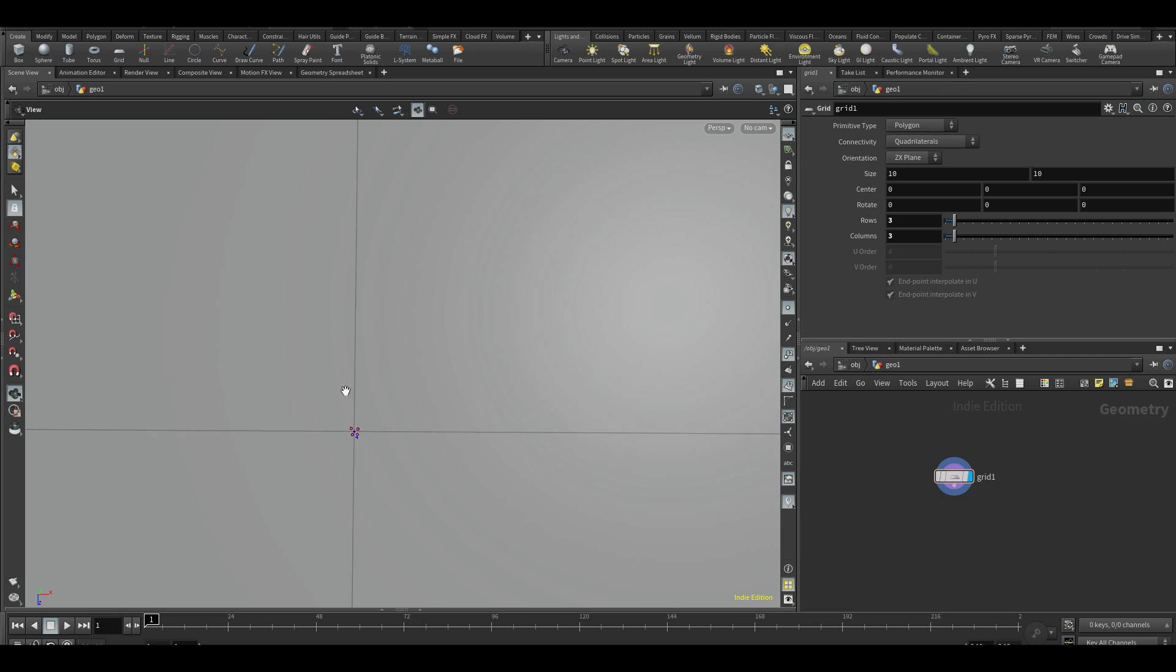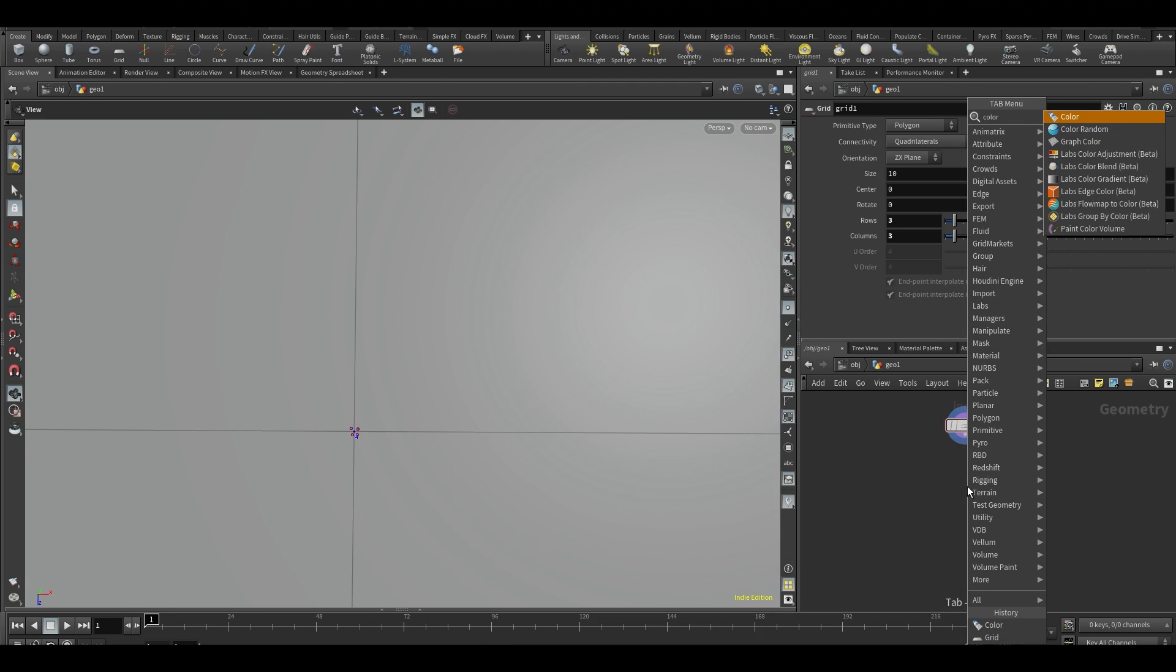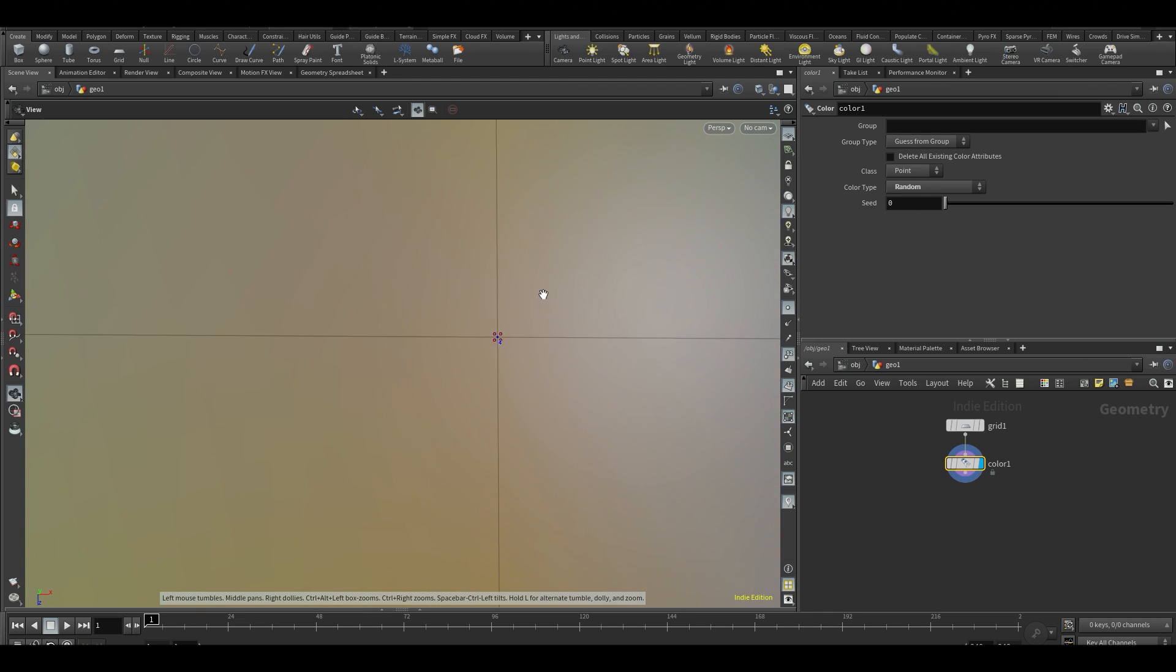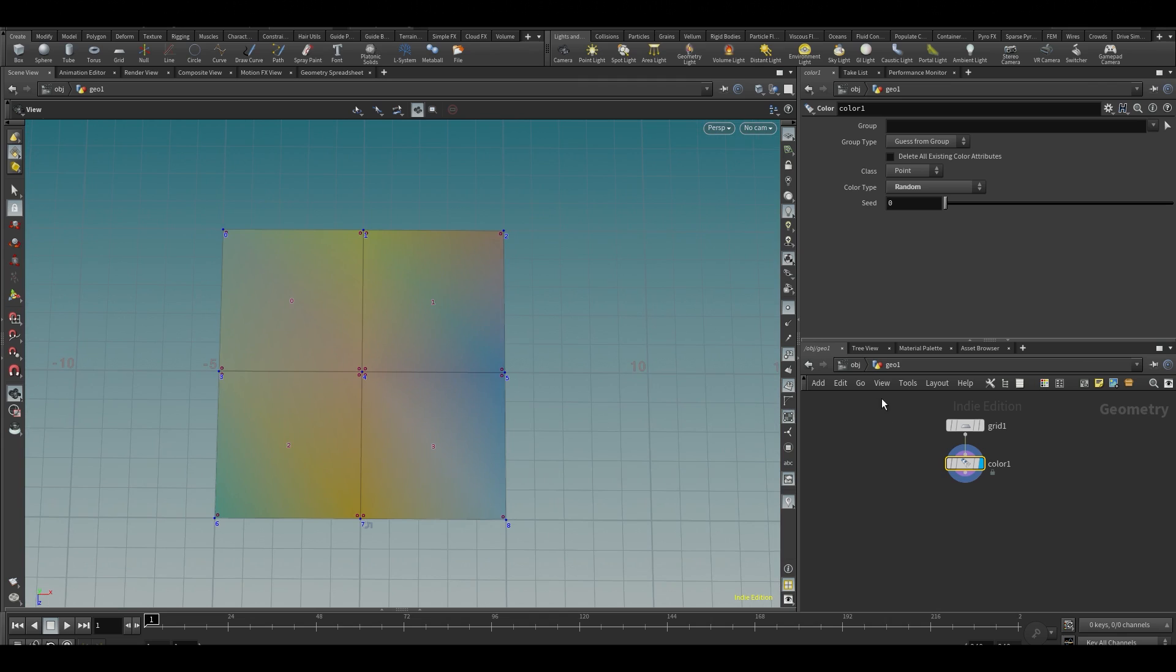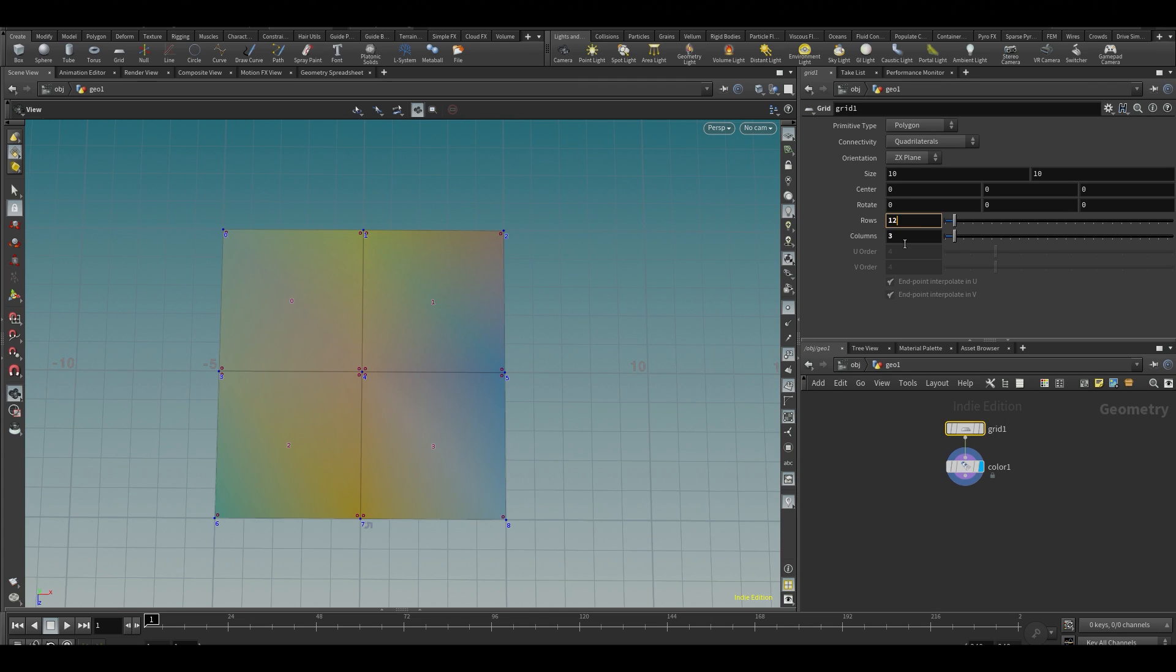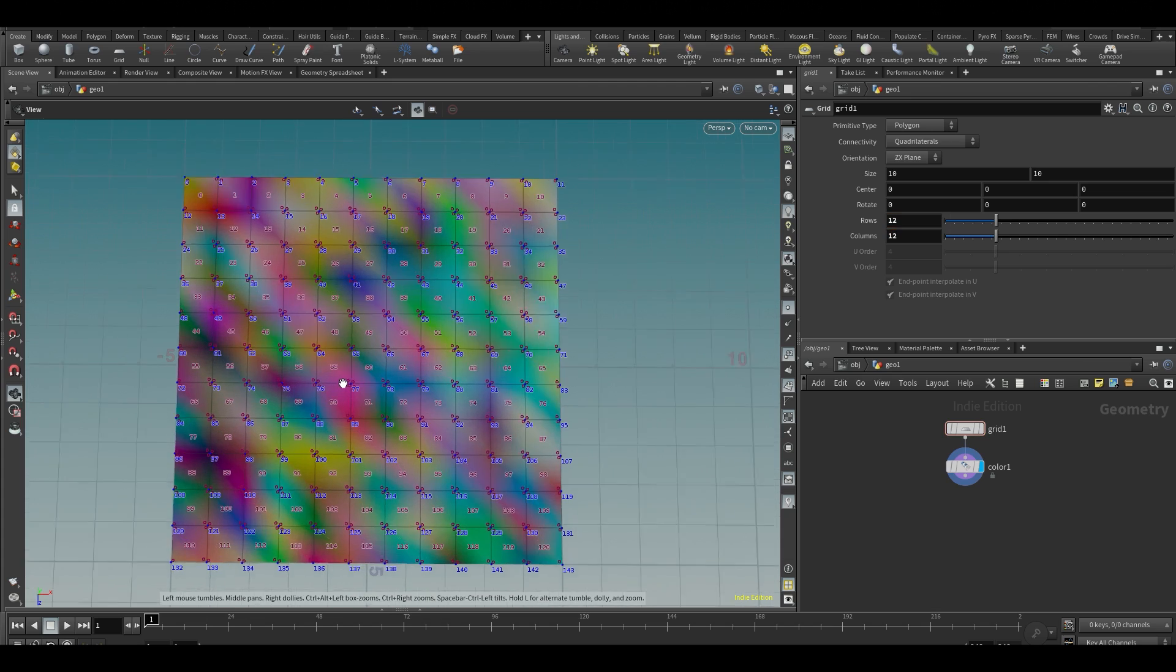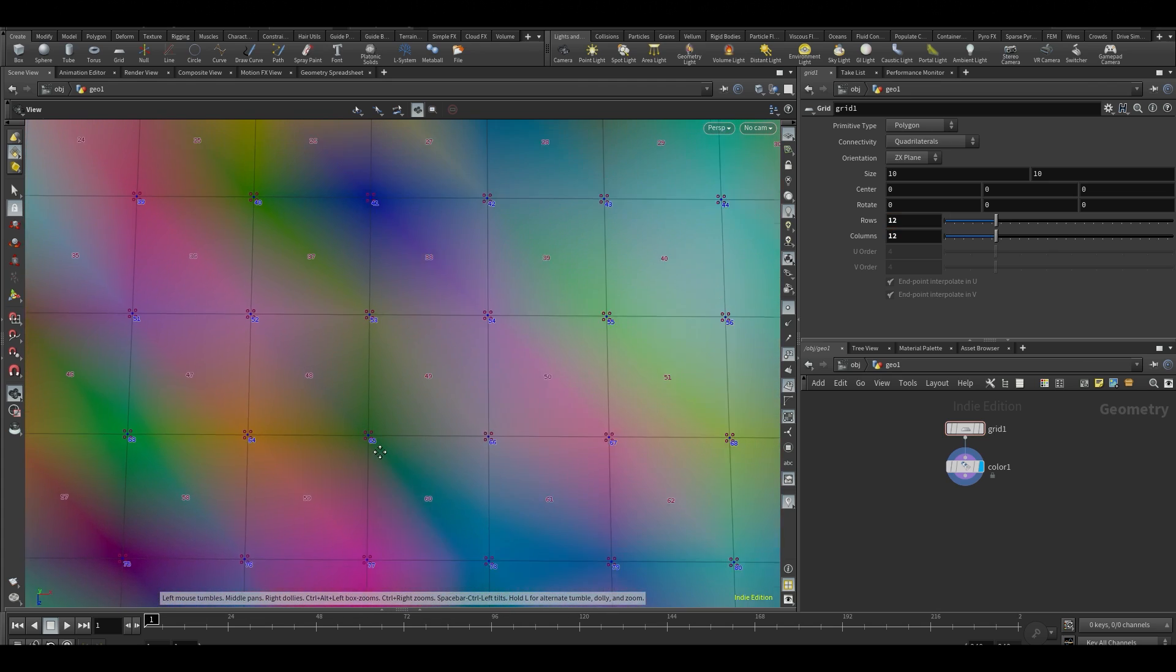Normals can also be on points, UVs can also be on points, but the thing is that there are more vertices, so you can have more detail on your vertices. A good way to demonstrate is—you don't really have to follow along—but if I put a color node and set color to random, I kind of need a little bit more detail to show this accurately. Let me put 12 by 12.